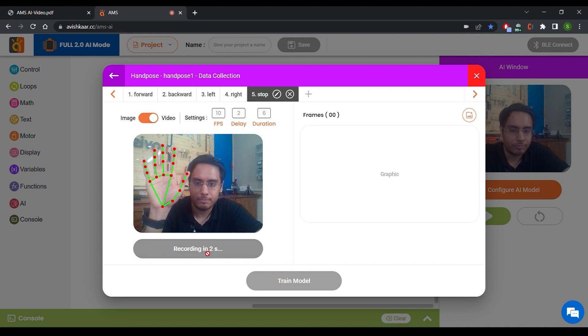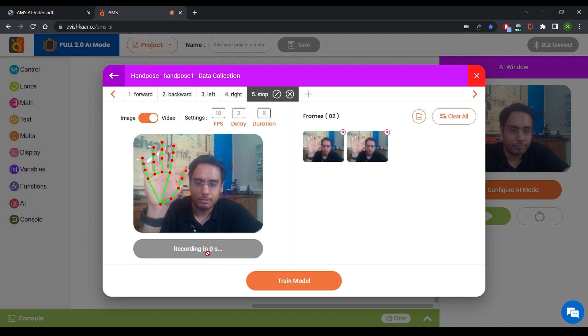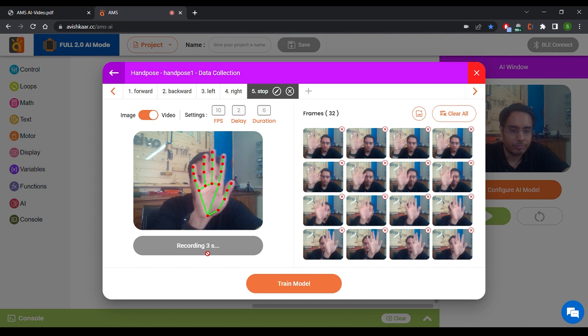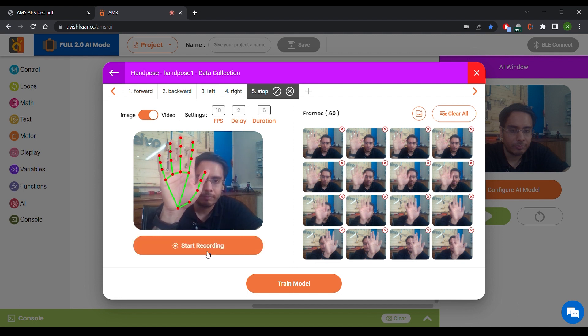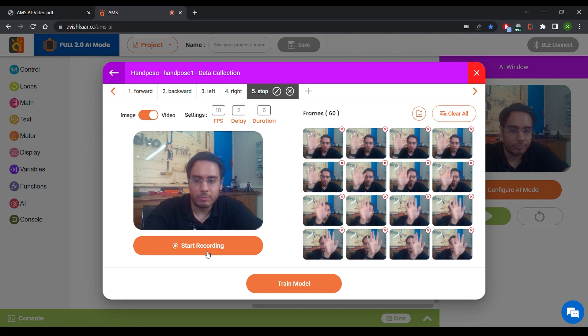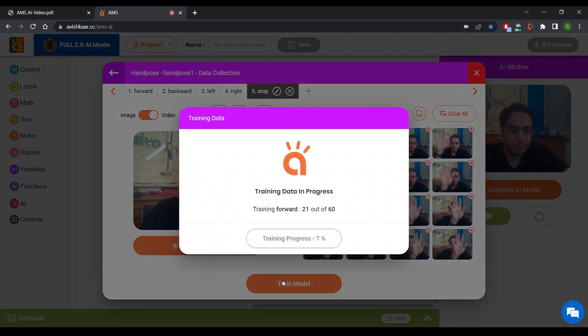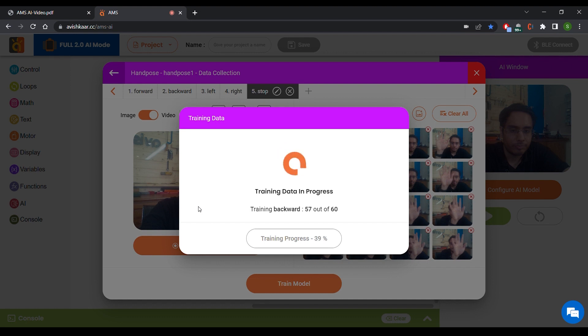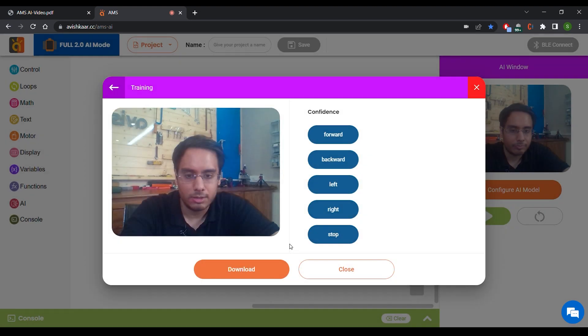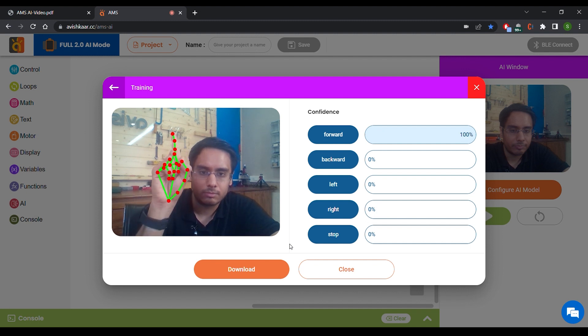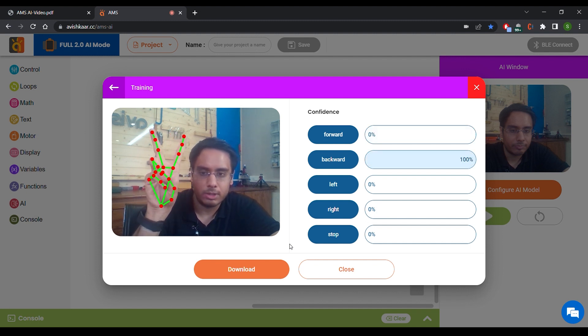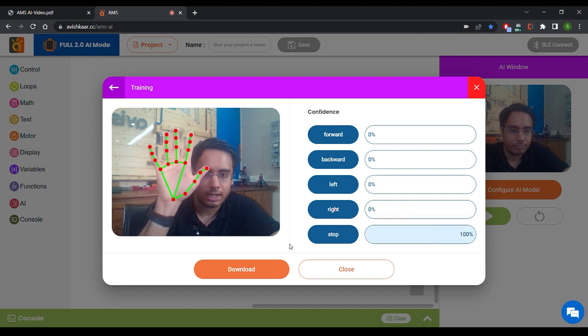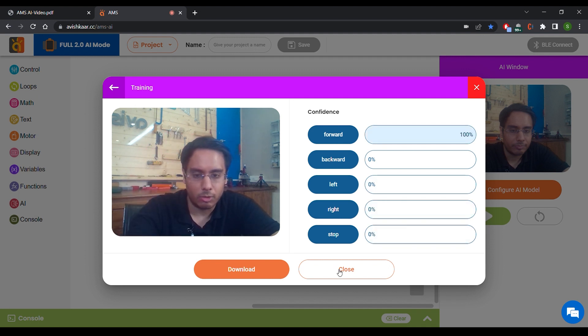So let's click on Start Recording. Once the frames are captured, you can click on Train Model. Let's click on Test Model. So this is coming as forward, backward, left, right, and stop. Now we're going to close it.